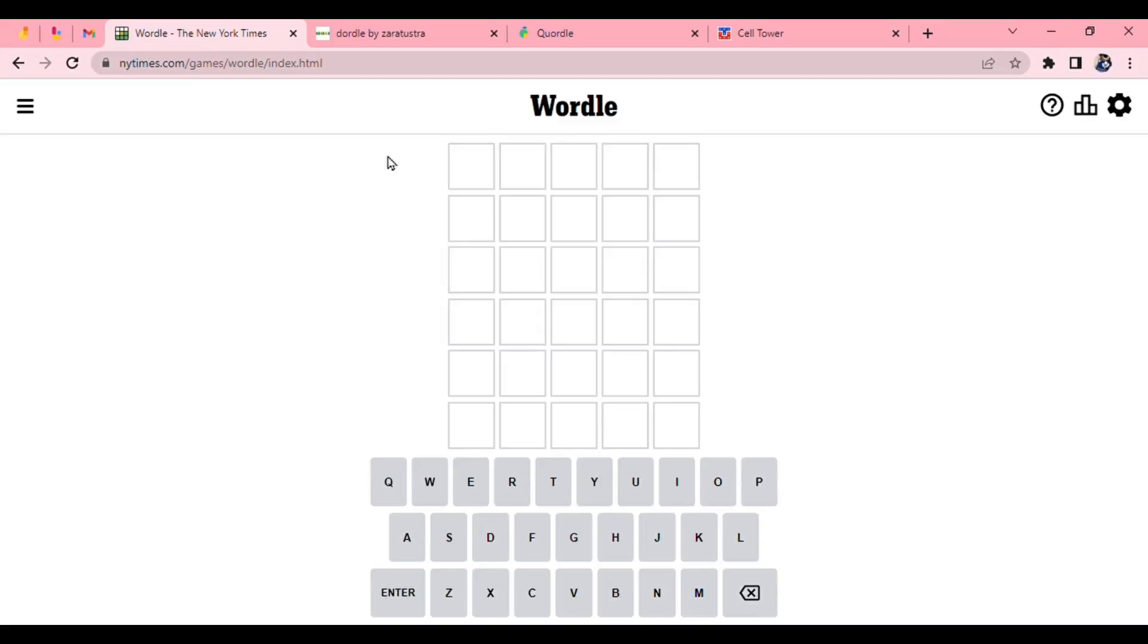Hello everyone, welcome back to Chewbacca's Chronicles. In this video, I will be doing the Daily Wordle, Dordle, Quordle, and Cell Tower for August 31st, 2022.